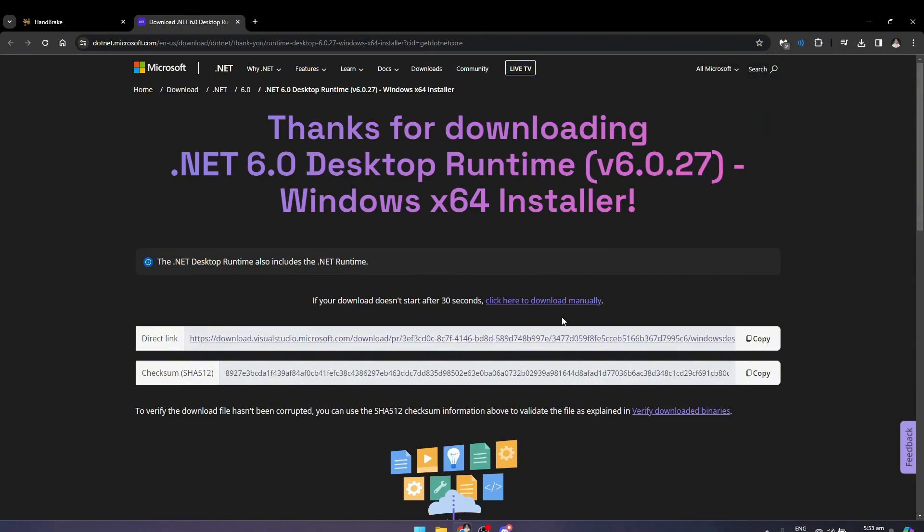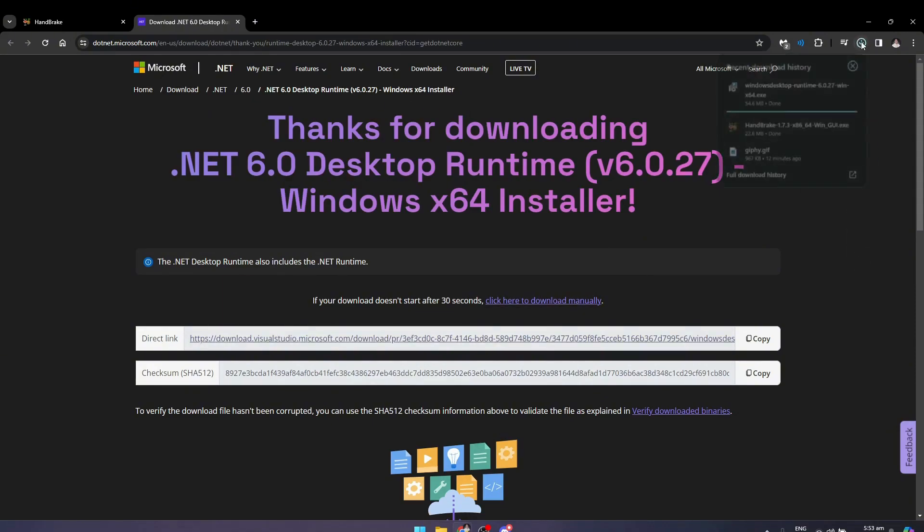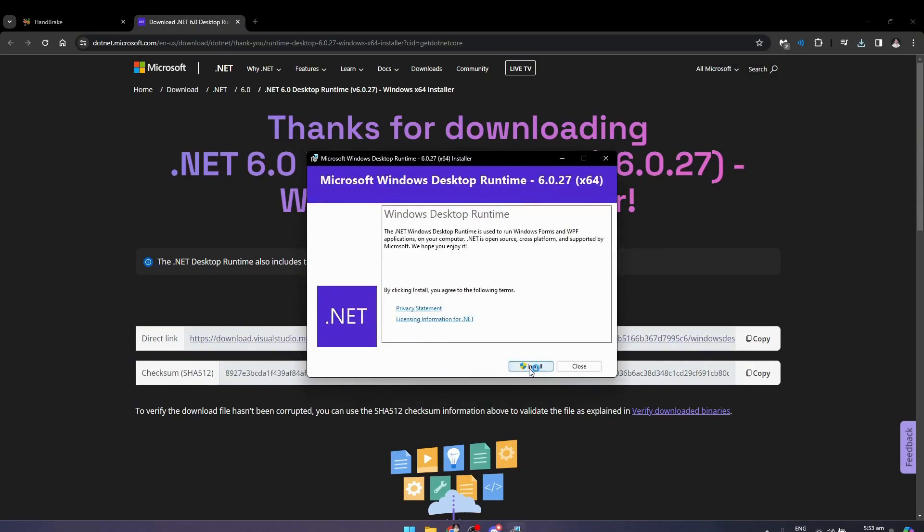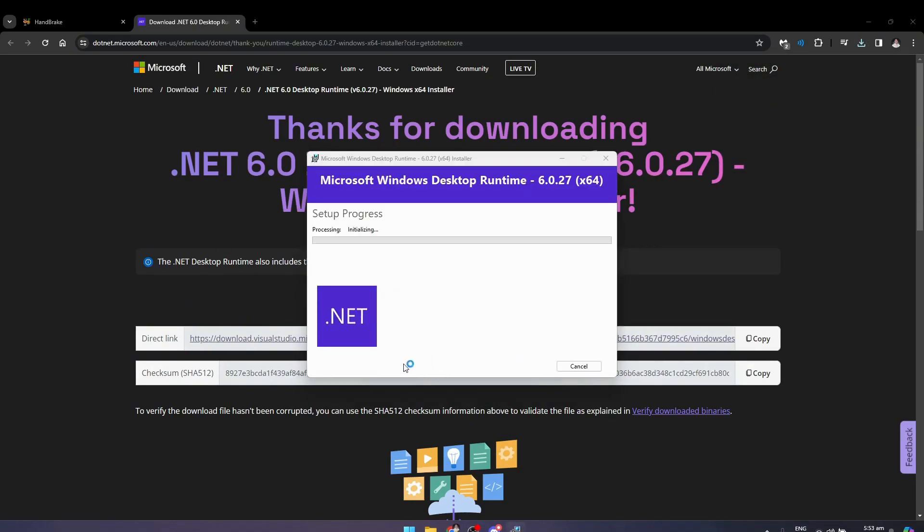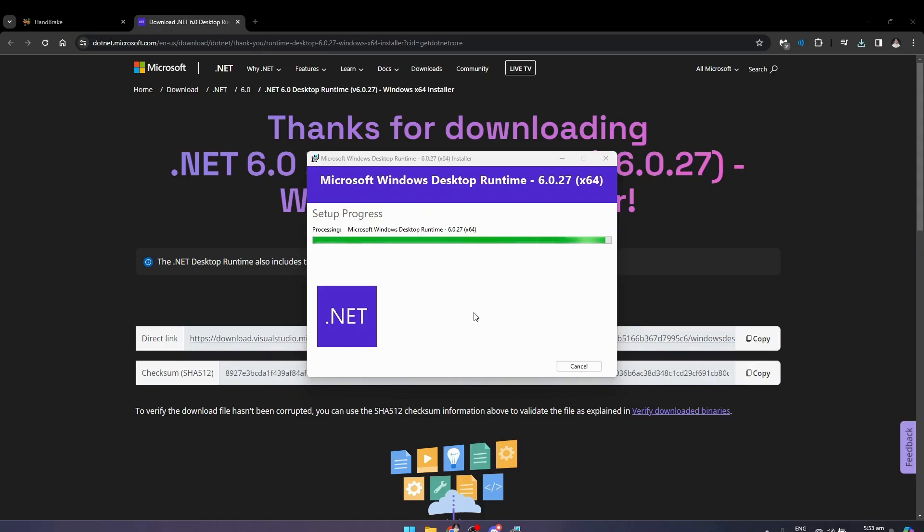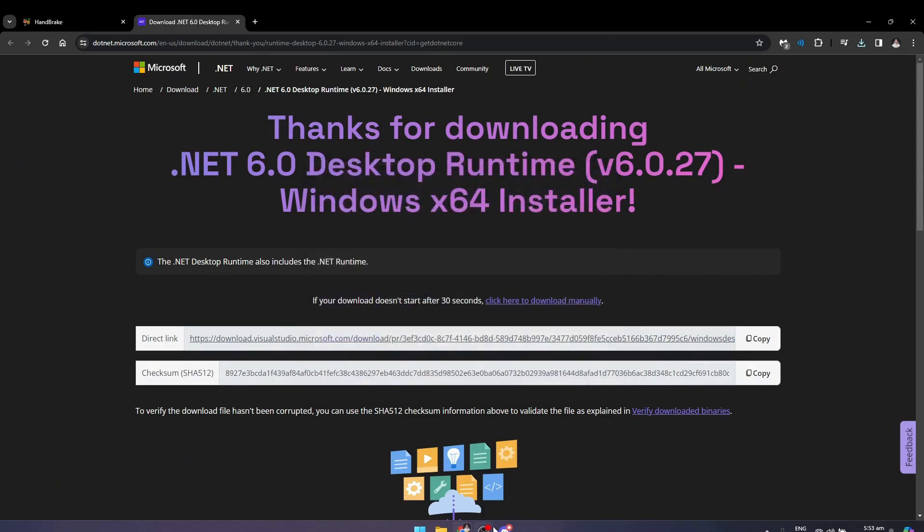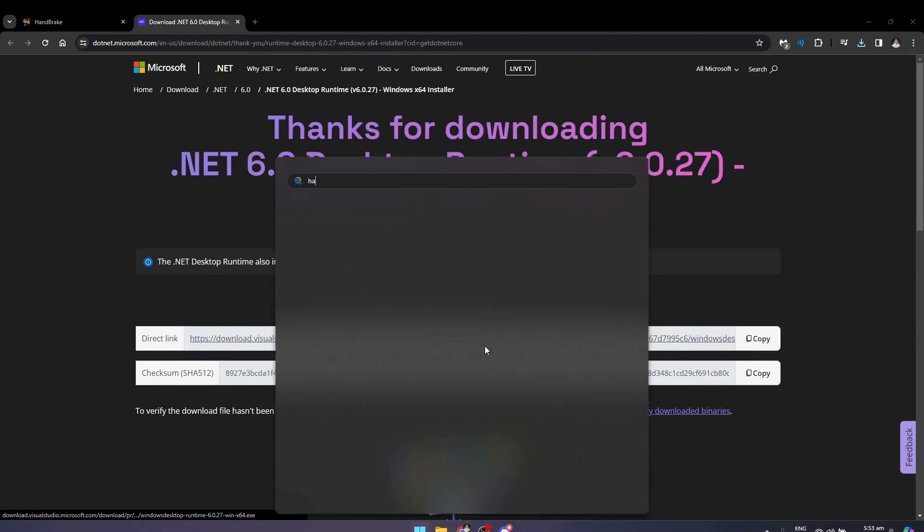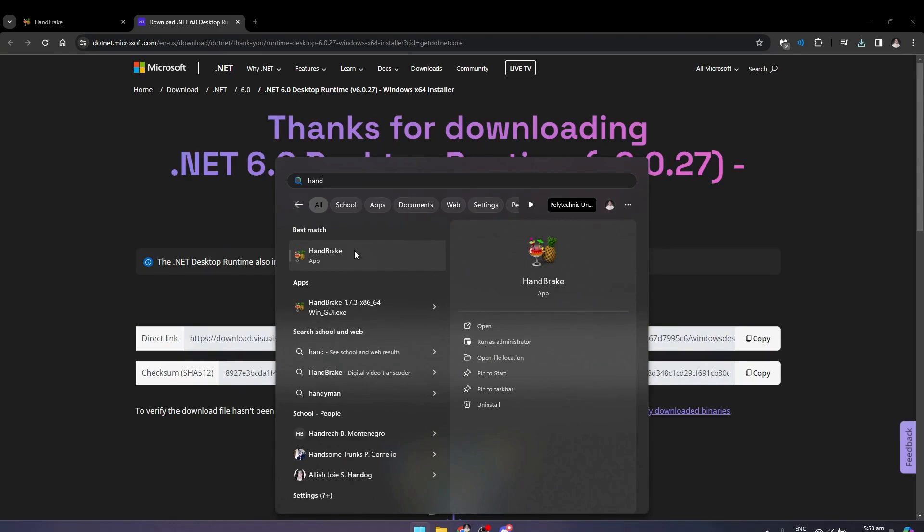If it does not download automatically, just click here, but it will download just like so. Click on the download there, click on install. It will prompt you to authorize it. Wait for it to install, and then go and open up Handbrake again.